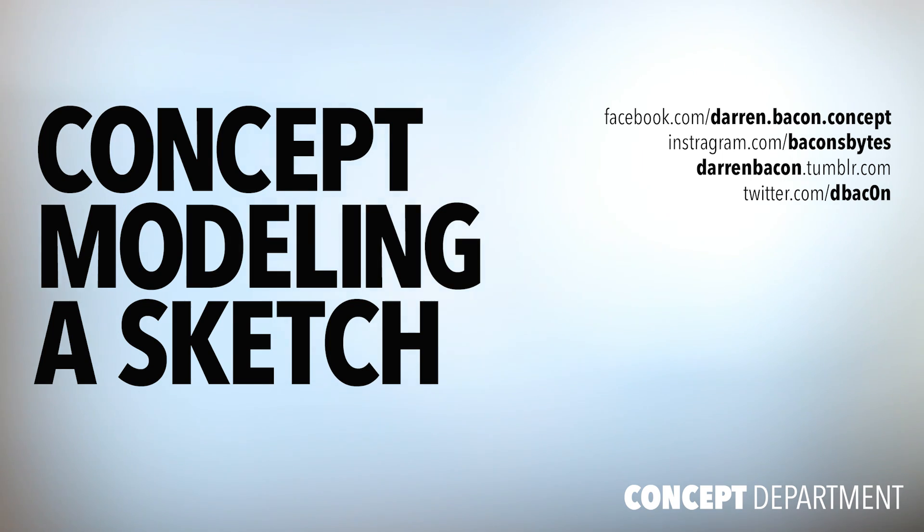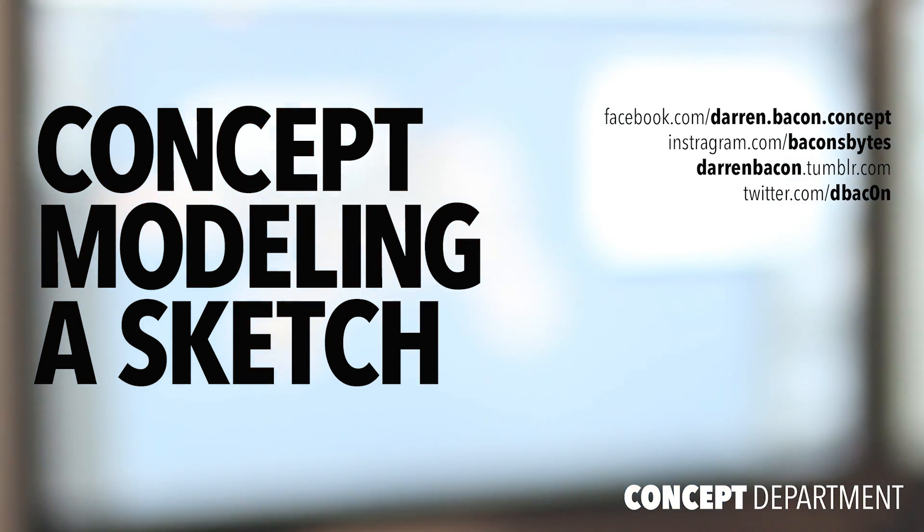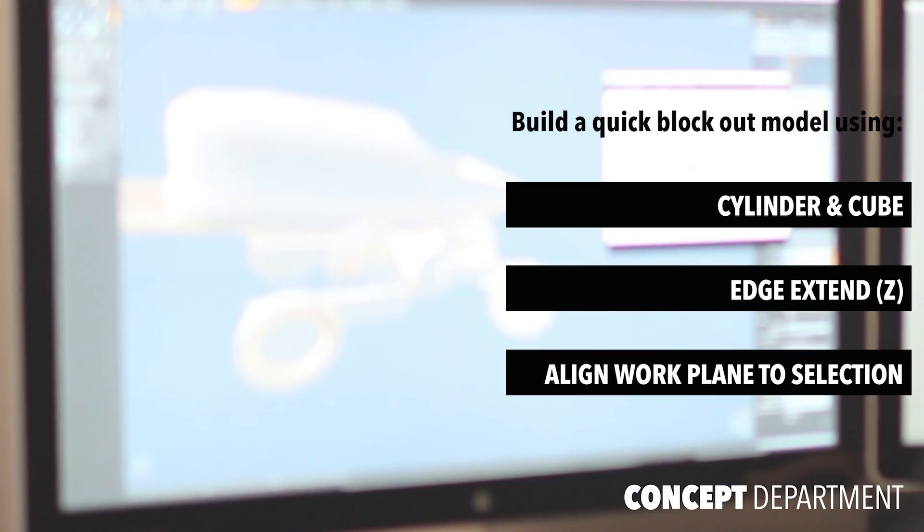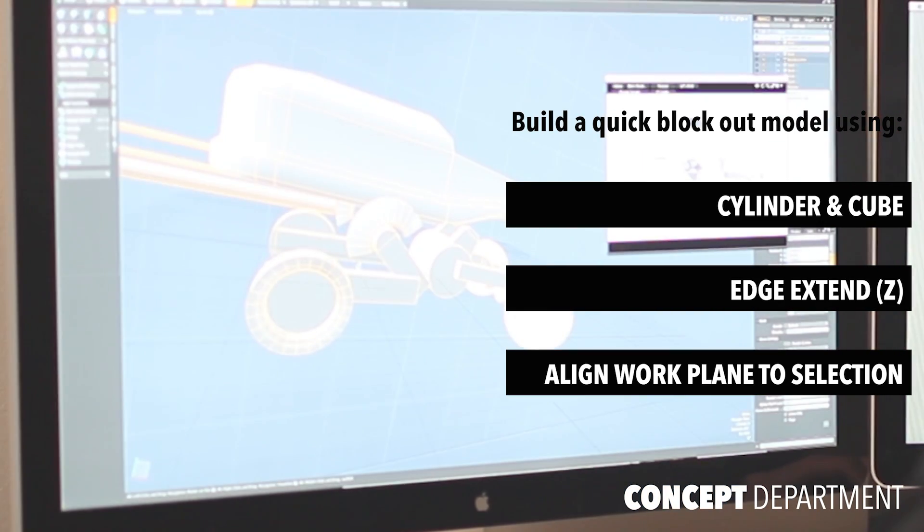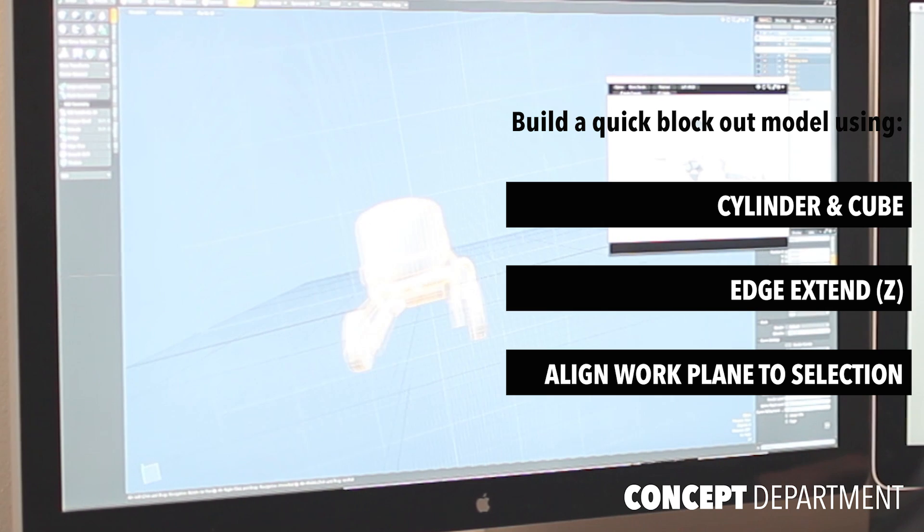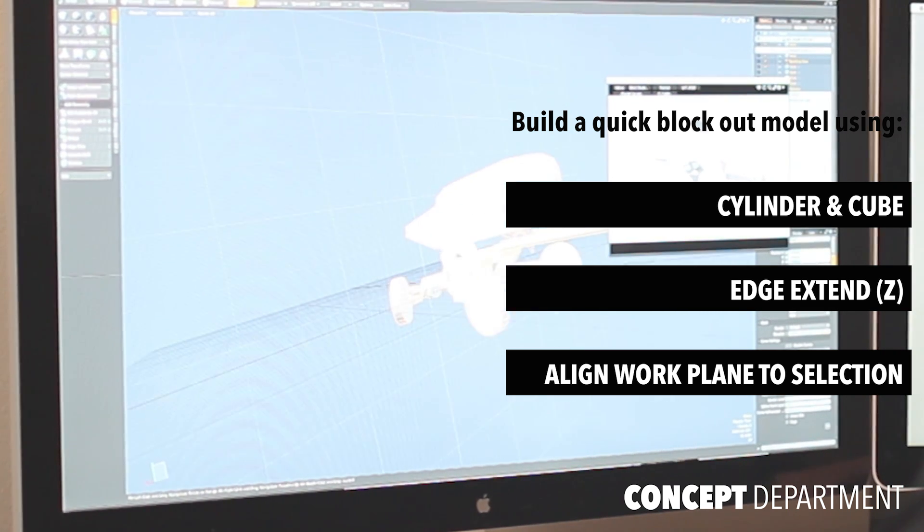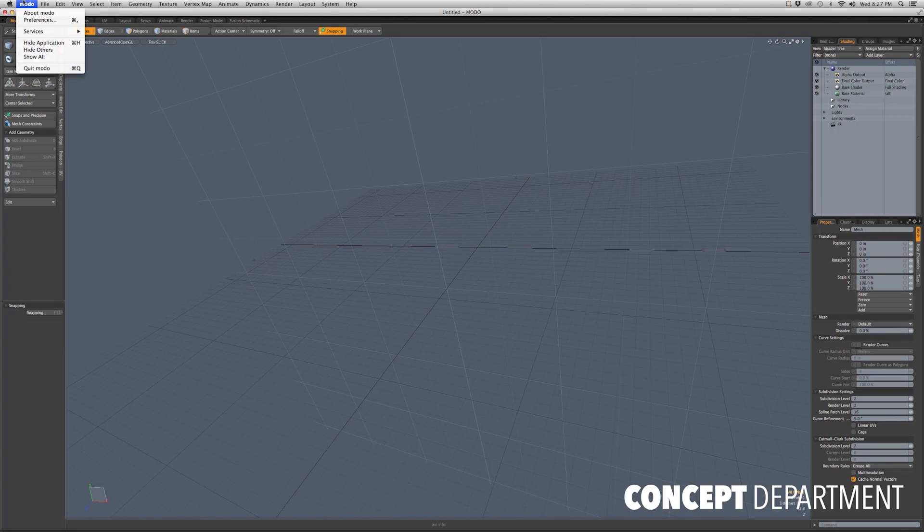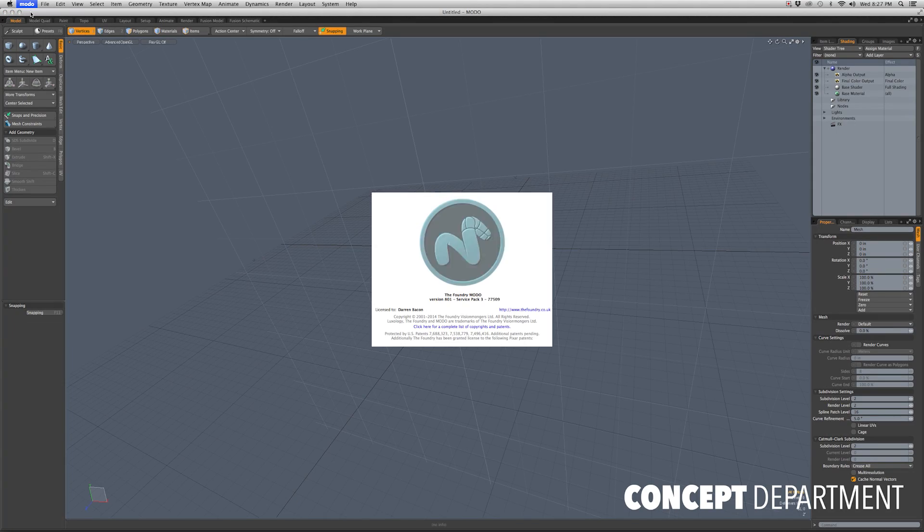Hey, Darren Bacon here. Welcome to another installment of Concept Department. Today we're going to be building a quick block model in Modo using Cylinder, Cubes, Edge Extend, and Align Workplane to Selection. We're going to get started in Modo 801.